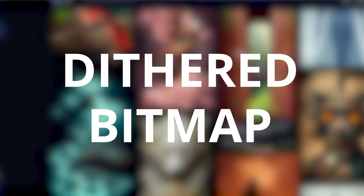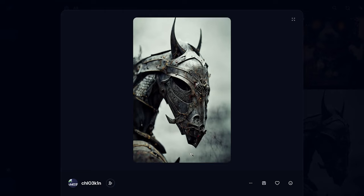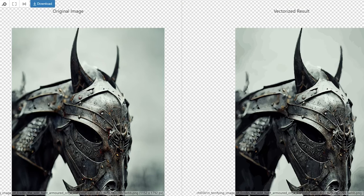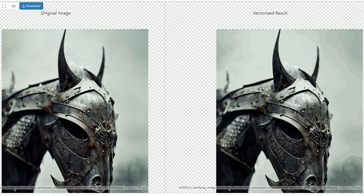The problem with vectorization is it doesn't handle a lot of detail, a lot of fine gradients, a lot of texture and colors very well. If I were to run this image here through the vectorizer.ai software, this is what it looks like. On the left is the original and on the right is the vectorized result.